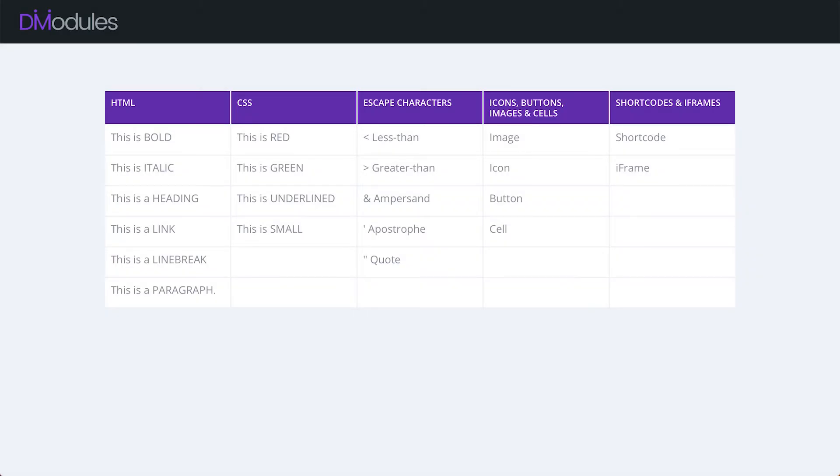Hello everyone and welcome to Divi Modules, my name is David. In this video I'll be working with the Divi Modules TableMaker module and showing you all of the different types of content that you can add to your tables.